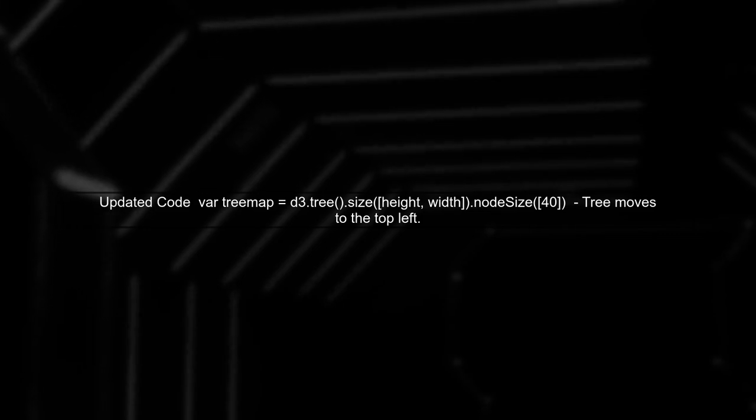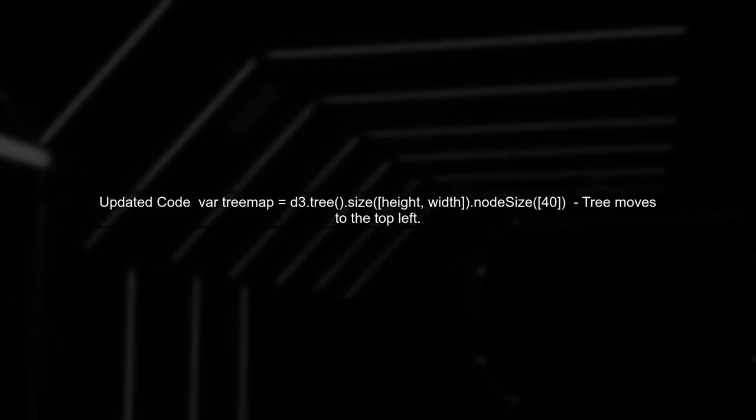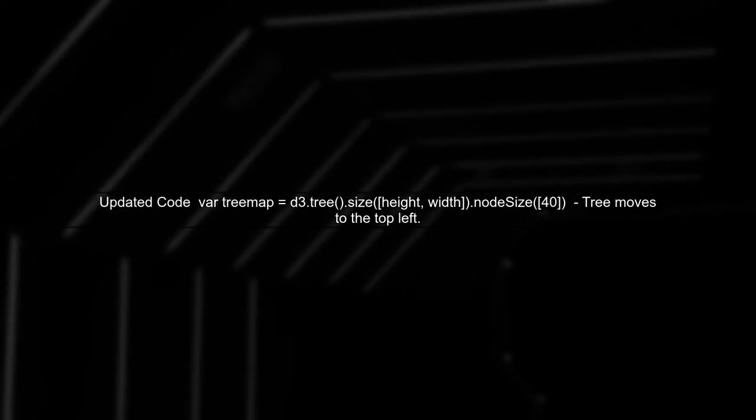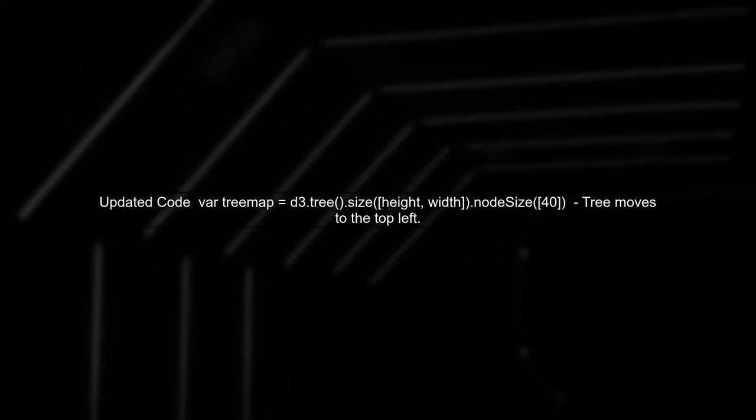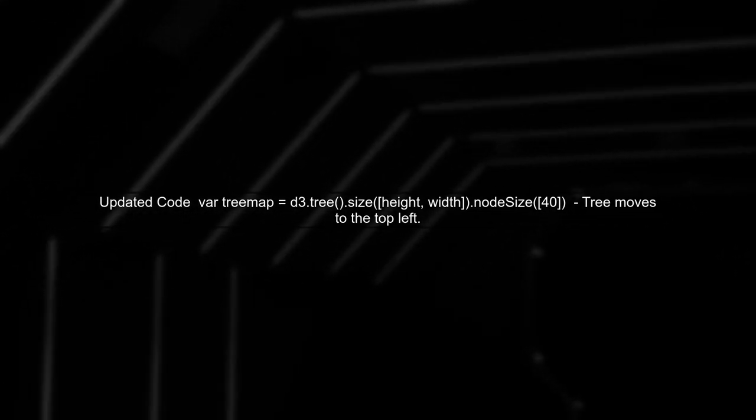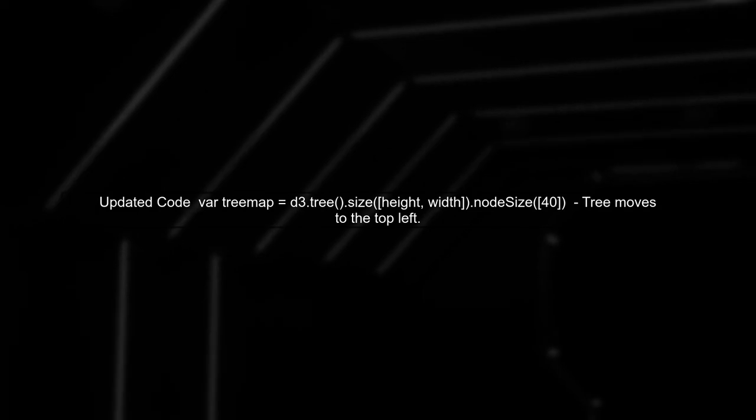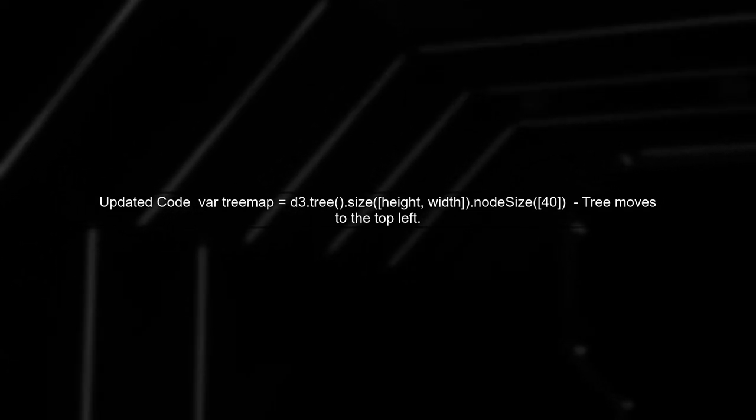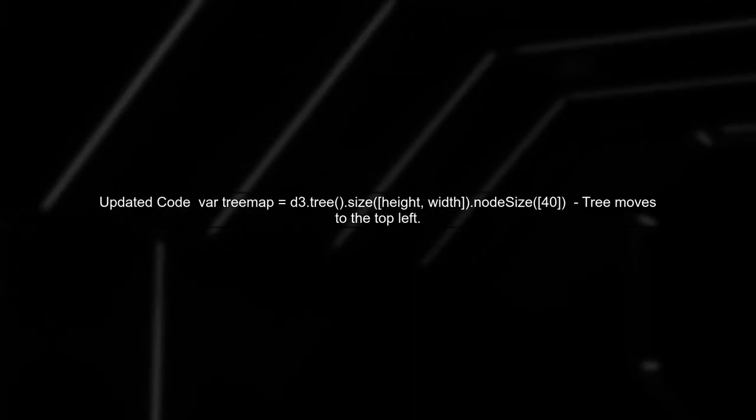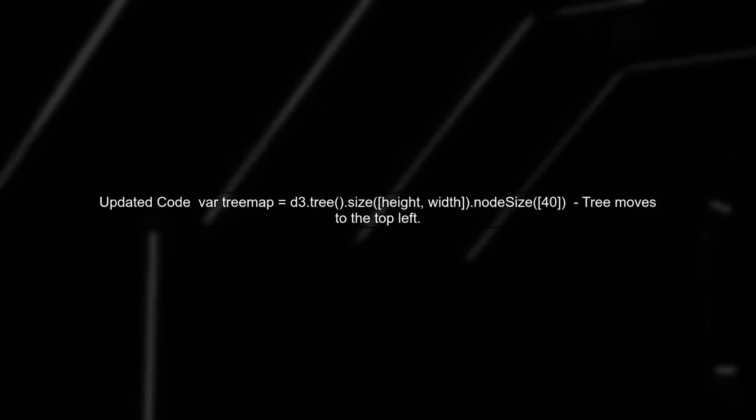Now, when you change the code to include node size, like this: var treemap equals D3.tree, size, width.nodeSize 40, the layout shifts.